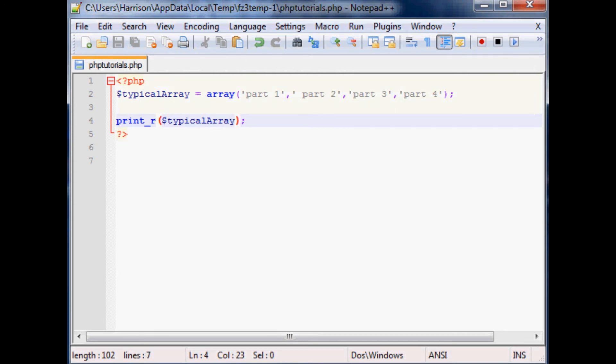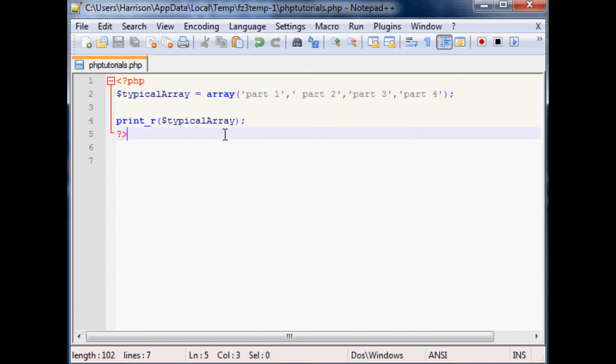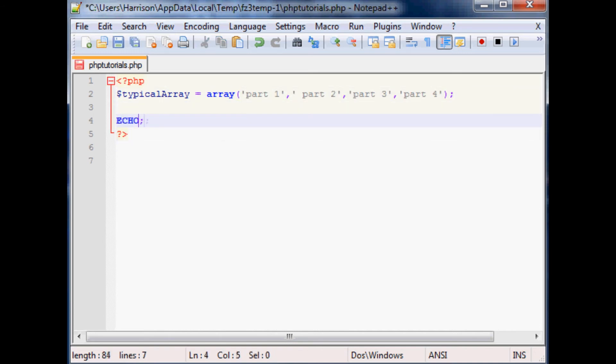So that's your typical array. And then what you can do with this later on is you can call specific parts. Like let's say you want to just echo and then you typical array and you want to just reference like...